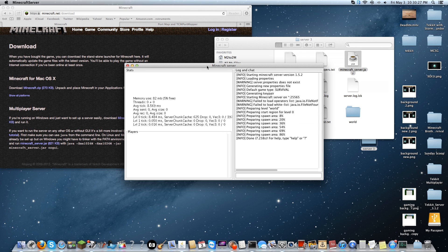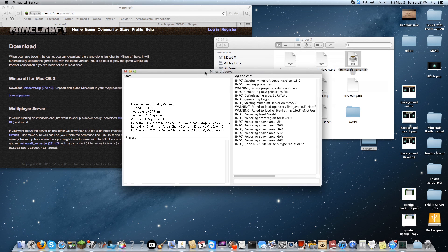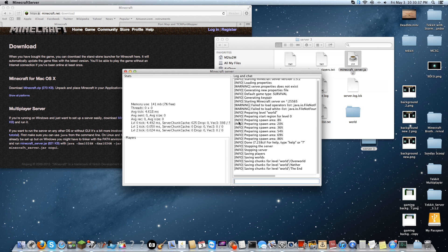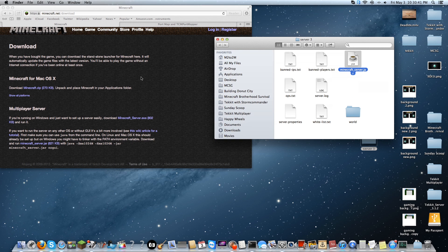You get this little nifty screen here as well. Whenever you want to shut down your server, always type in 'stop'. Otherwise it will not save your world information. That would be a bummer.